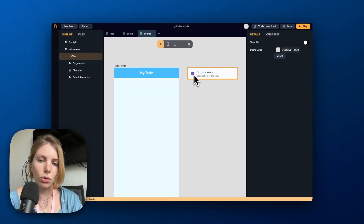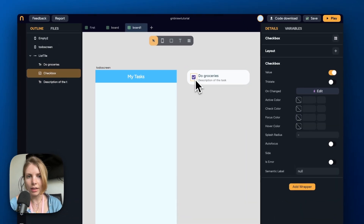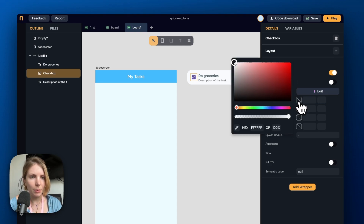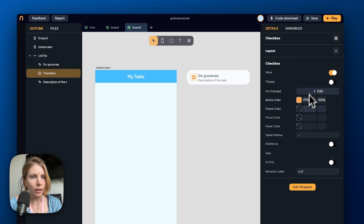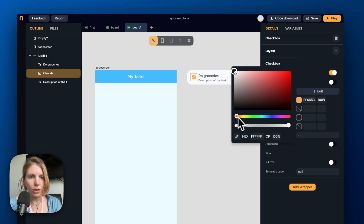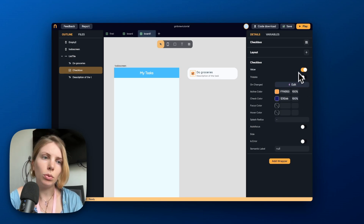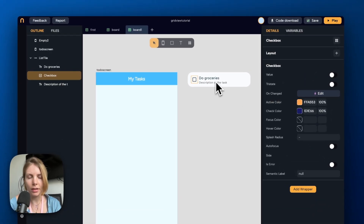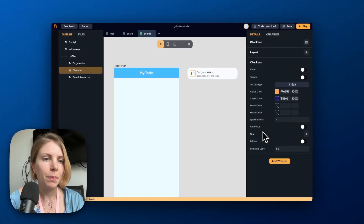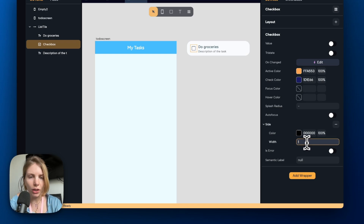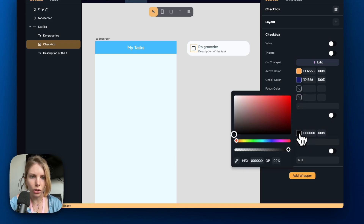Now I also want to customize the look of the checkbox, so I select it and customize the colors. Let's pick an active color — that's the color of the checkbox when it's checked. Let's also change the color of the check inside. I also want to modify the side, so we go to the value property to see how the checkbox looks when it's unselected, and then we add the side and change the width and color.